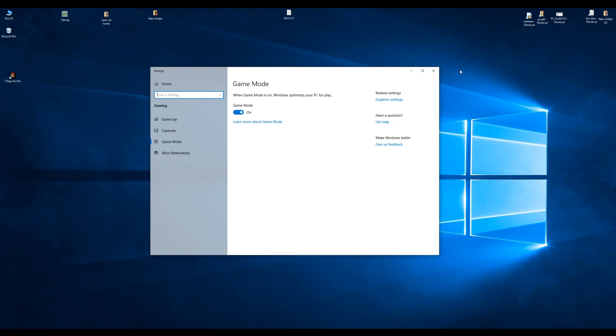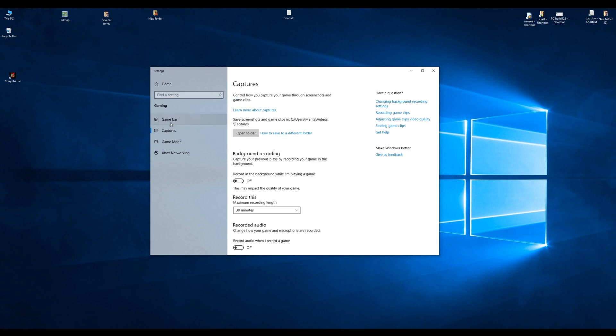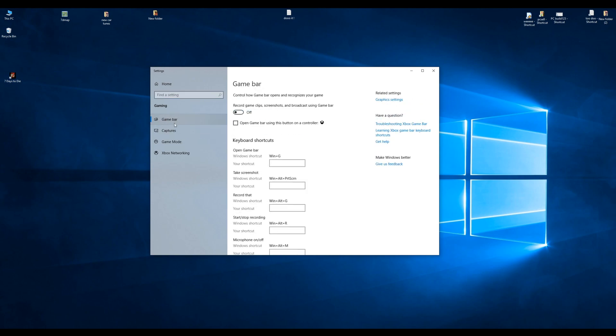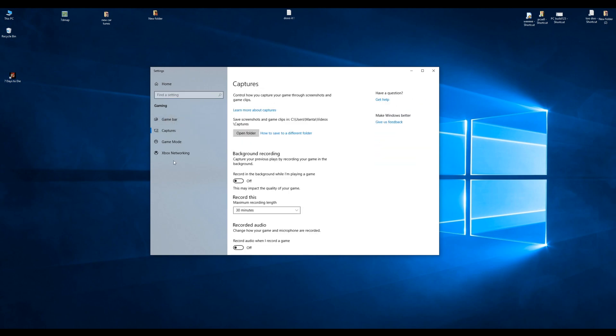When Game Mode is on it lets your game use everything but it doesn't let other applications use your processor and memory or graphics card at the same time. So you want Game Mode on even for Shadow Play.